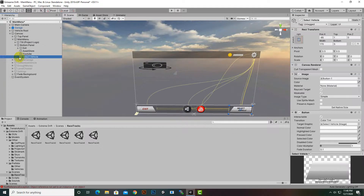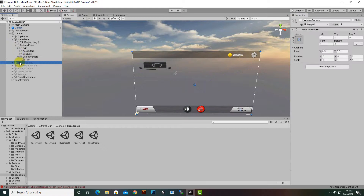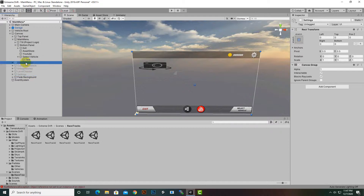You can select the Select Vehicle section, and in the Select Vehicle button you can see that we have selected a function where we are enabling Panel 1. These panels are programmed: the first panel, second, third, fourth, and fifth. So we are enabling the first panel and disabling the Main Menu panel.